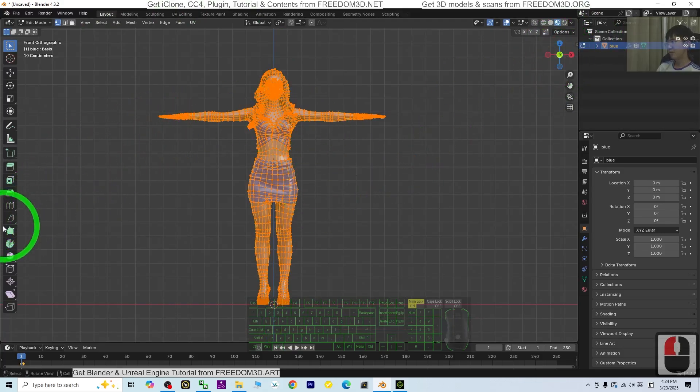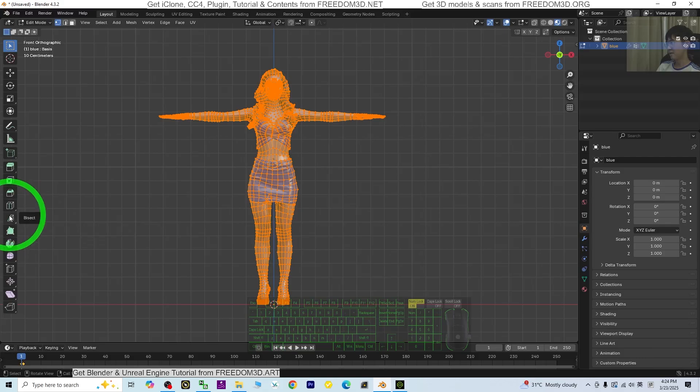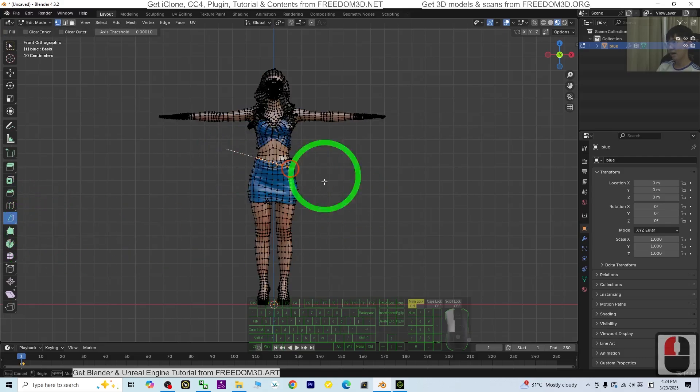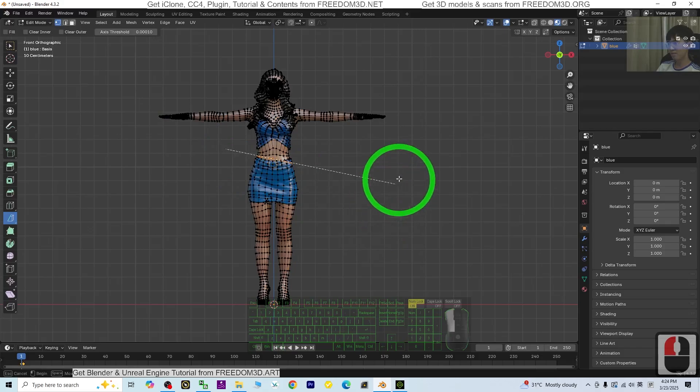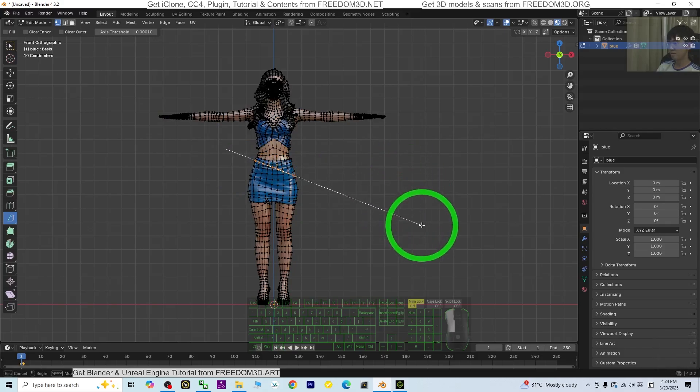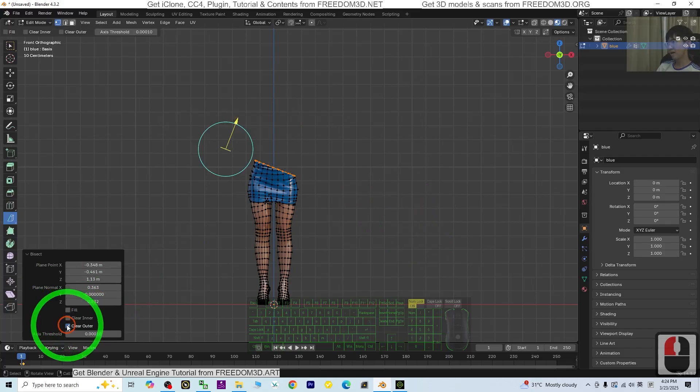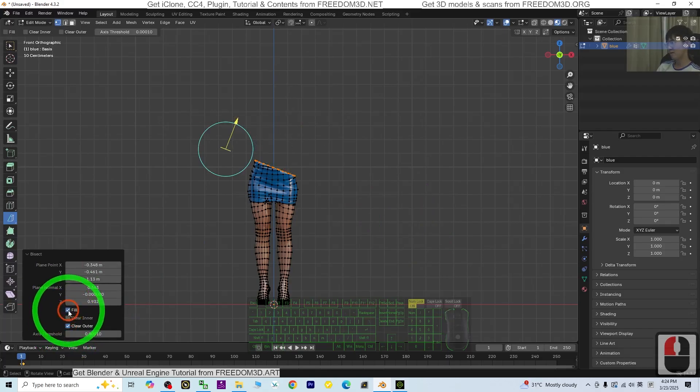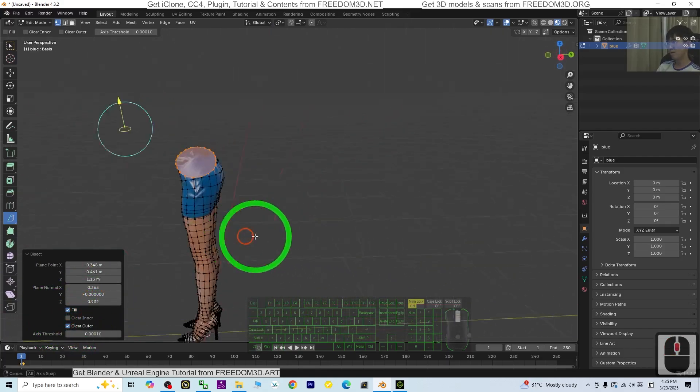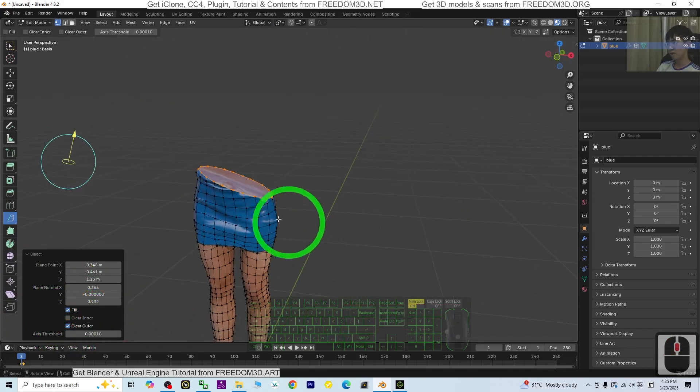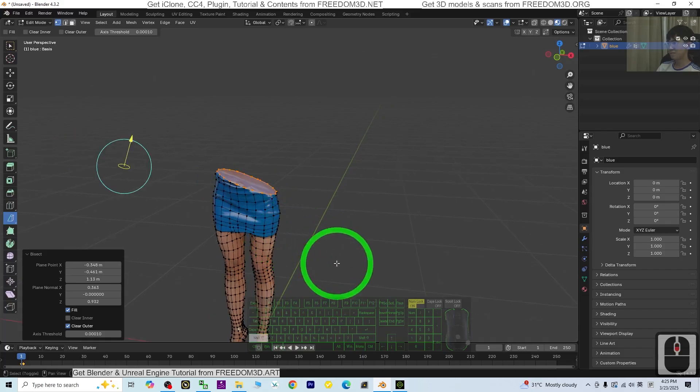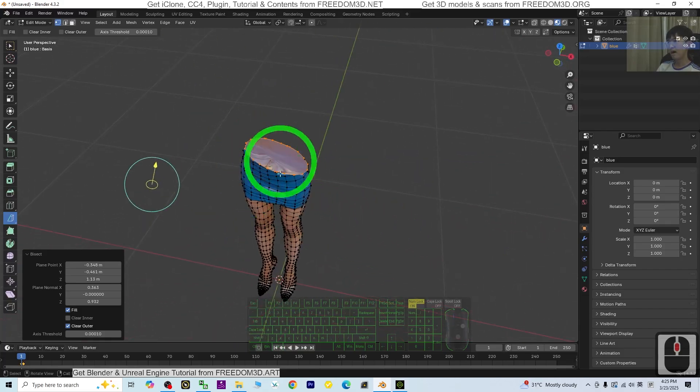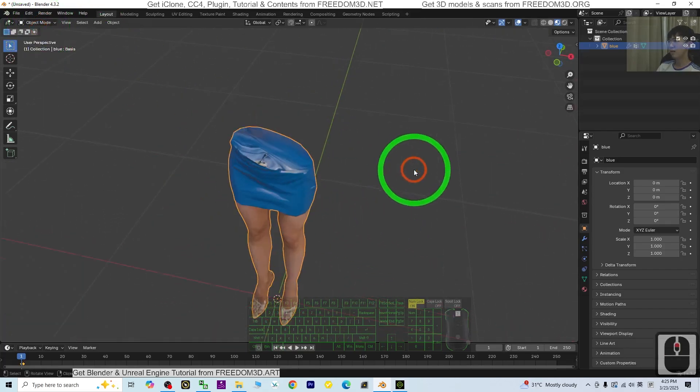Move your mouse cursor here. You should see Bisect. Click Bisect, then make a cut here. Click Clear Outer, then Fill. Now you can see I have this cut. Back to Object mode.